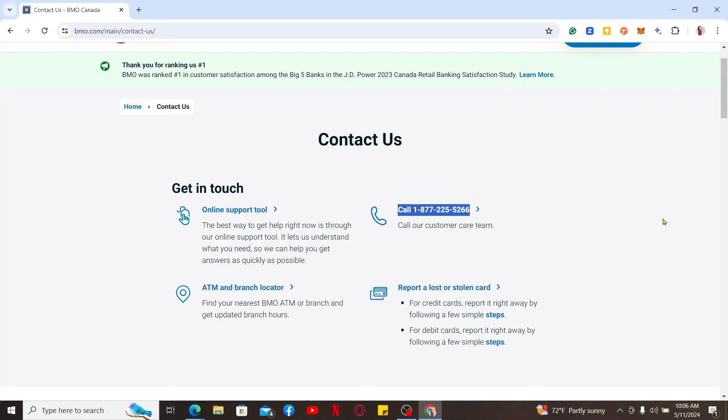But remember that before closing the card, ensure that there are no pending balances. Always ask for a written confirmation of your credit card account shutdown, since this document is essential for your financial records.